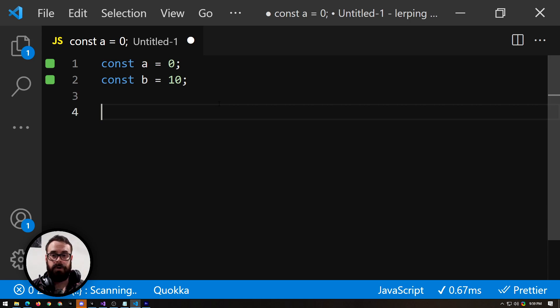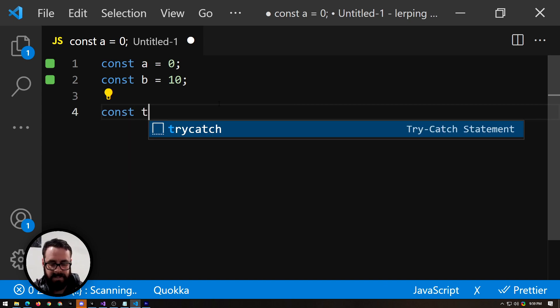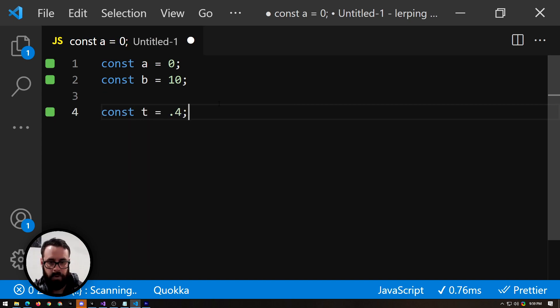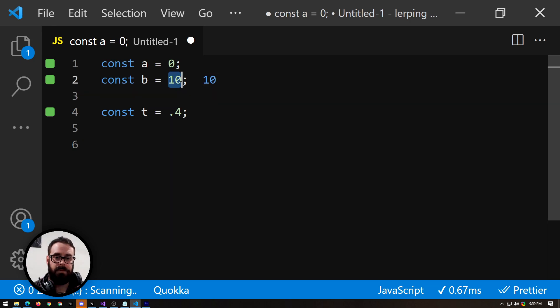So let's say we want to find 40% of the way to 10. So we can do that with our t for time, and let's just make this 0.4. So we want to find the 40% between 0 and 10.